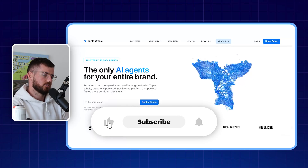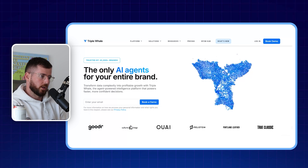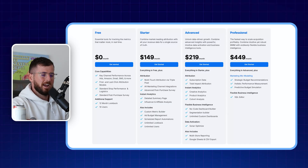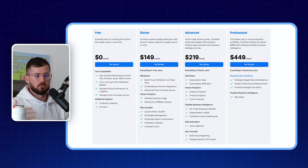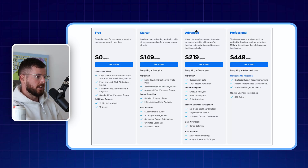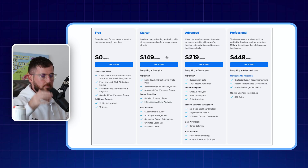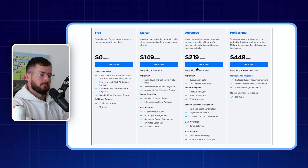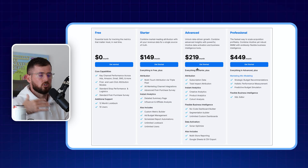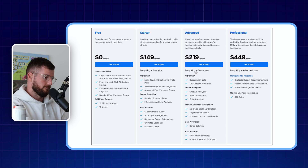Triple Whale has been around for a couple of years now — it kind of came out after Hyros and Wicked Reports. I've been loving it and have had nothing but good experience with it. I don't really pay for it myself; all my clients pay for their own subscriptions. I recommend either the Starter Plan or the Advanced Plan. The Starter Plan is for anyone running Facebook Ads with Shopify. The Advanced Plan is for people who have recurring purchases and are spending a couple thousand dollars a day, where people are coming back to buy again.